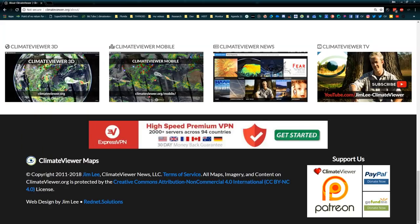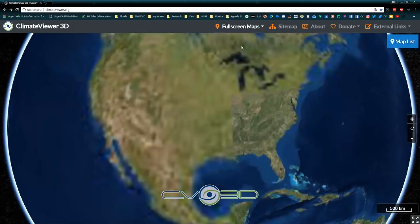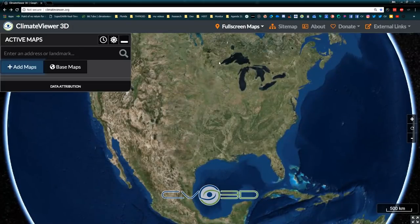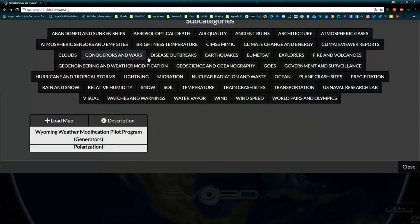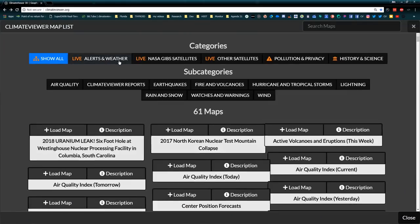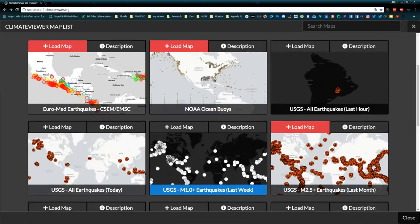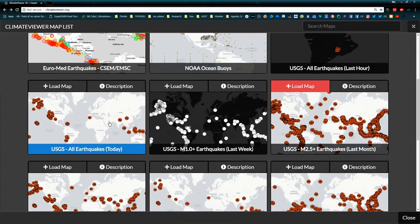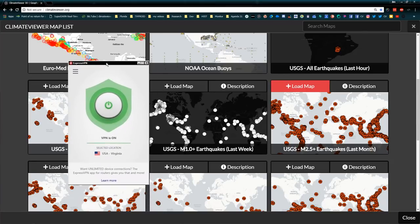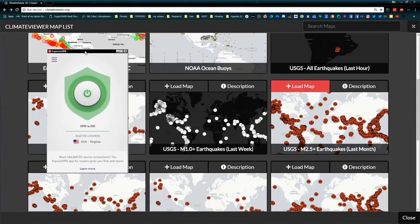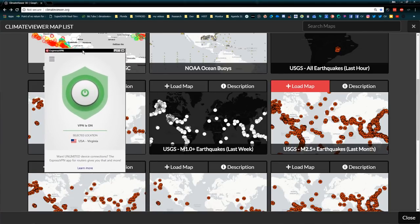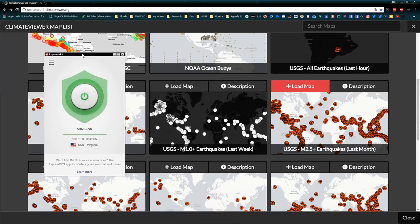If you're concerned you're going to be on Climate Viewer 3D clicking on one of these live layers — all of these are linked to, like, the USGS, which is a government website — and you don't want the government tracking you, get ExpressVPN and they'll never know it was you, never be able to tell that you were ever there.